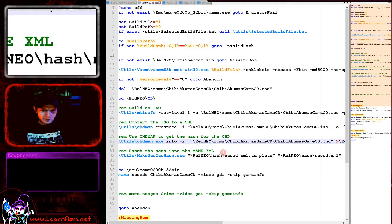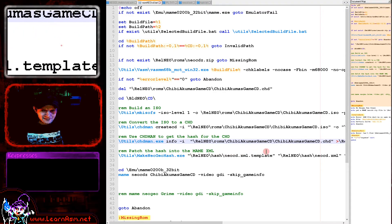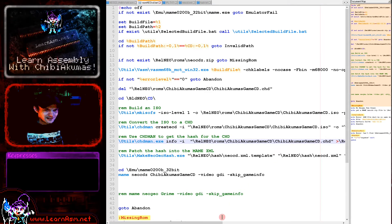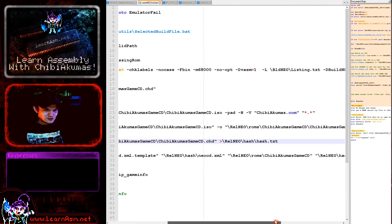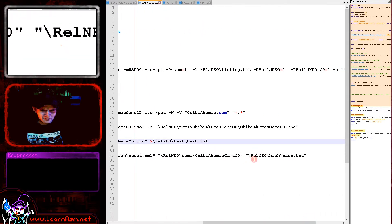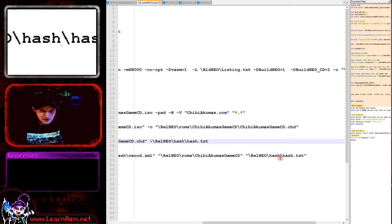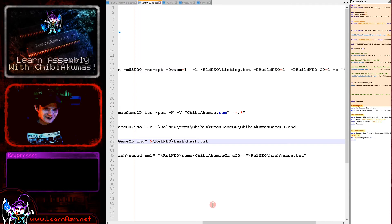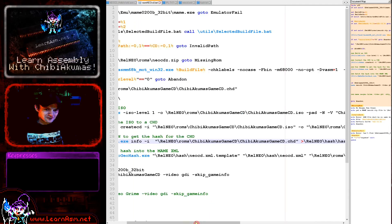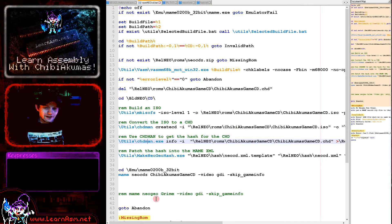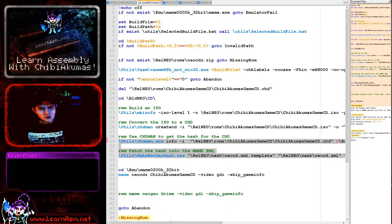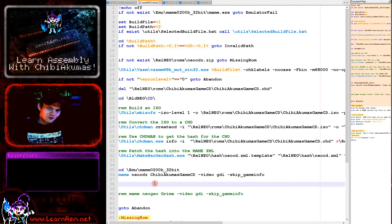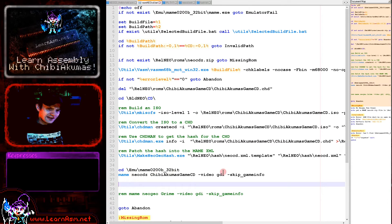So we've now got a CHD file that we can give to MAME. Unfortunately, we're still not done. Once again MAME needs an XML file for the CD. I don't know why it does, but it does. So we've got one here. But once again that XML file has a hash and the hash isn't the hash of the CHD file, it's a hash of the contents of the CHD file.